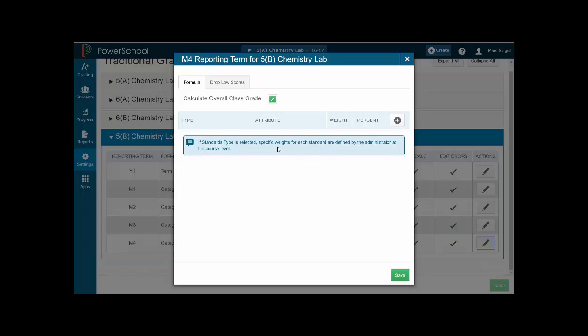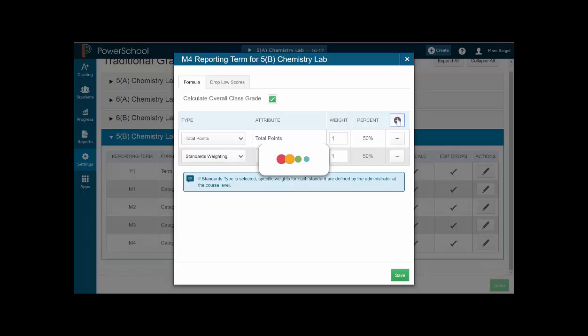Sometimes one of the categories is already there and that would be district quarterly, and sometimes it's not. So, what you want to do is you want to click the plus sign so that you have at least two categories.